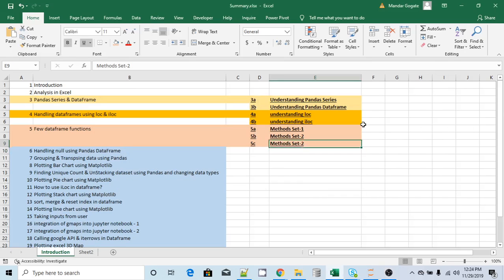Hello all, so this is the very last video wherein we are going to explore a few more methods of the pandas DataFrame.